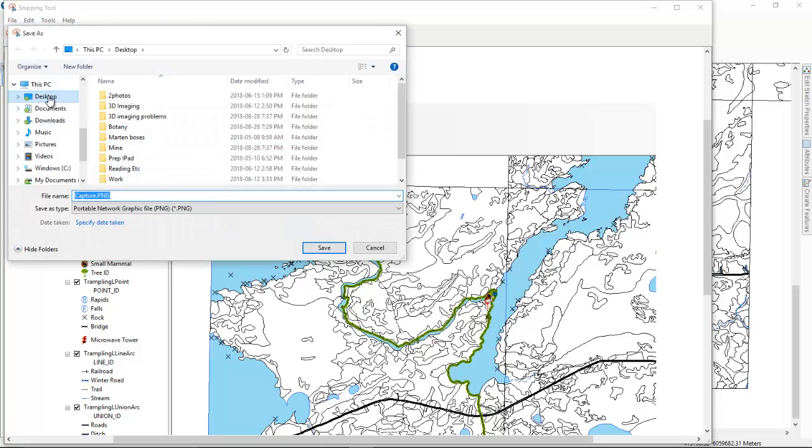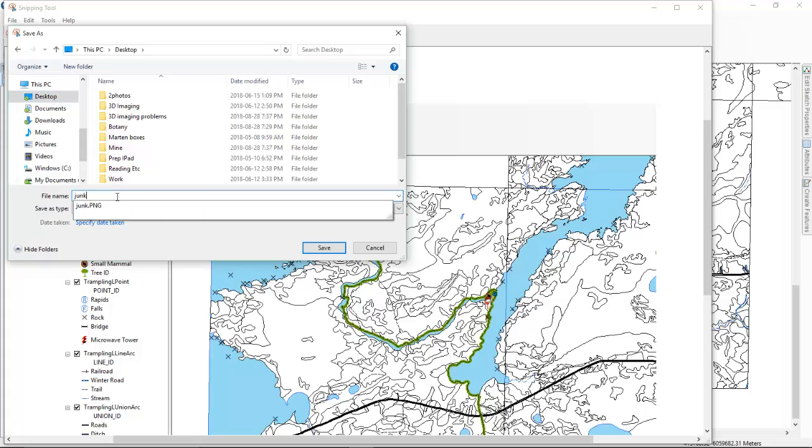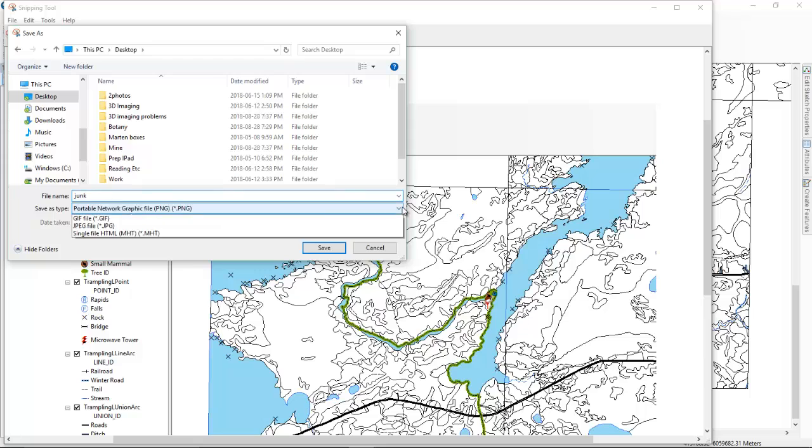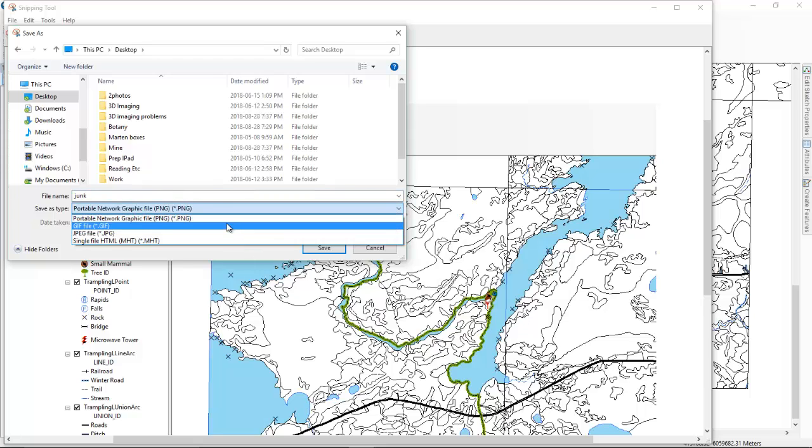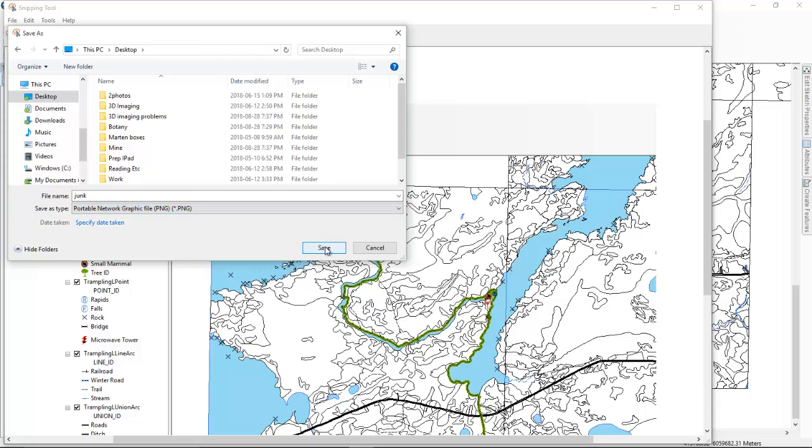Then I'm going to put it on my desktop. I'm going to call it junk. And for file type, I'm going to pick PNG, and that's what we'll use in this course. Alright, then just click save.